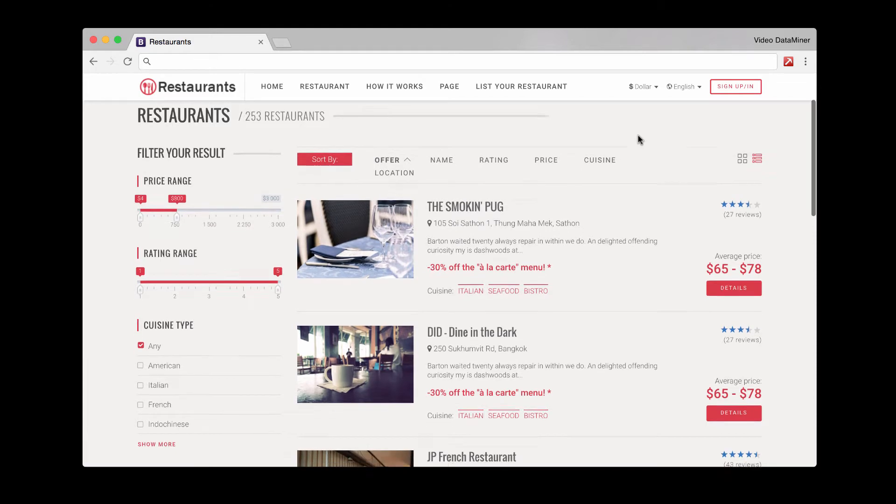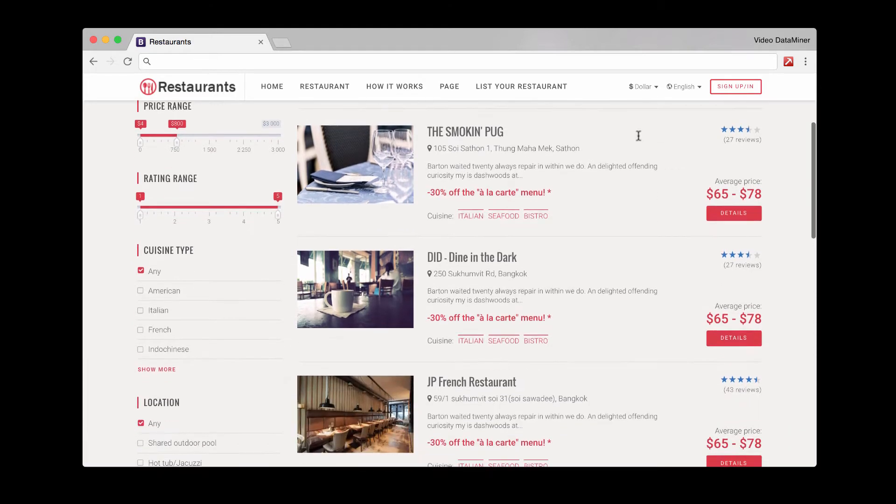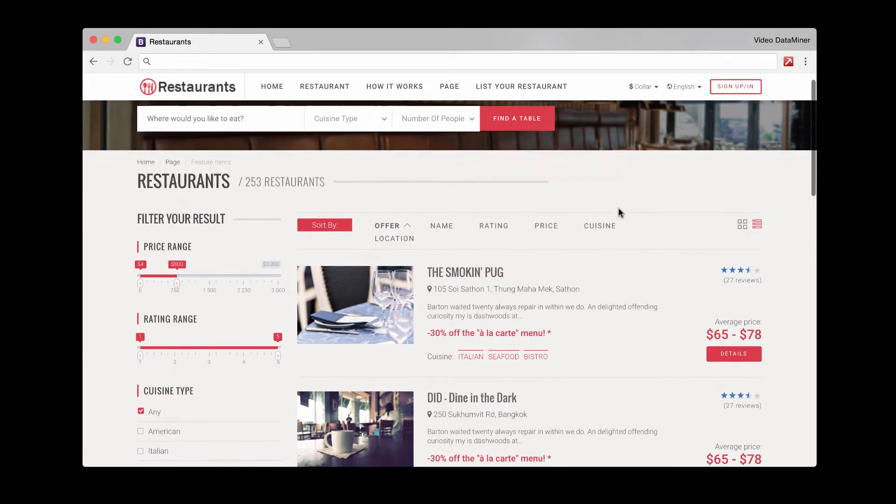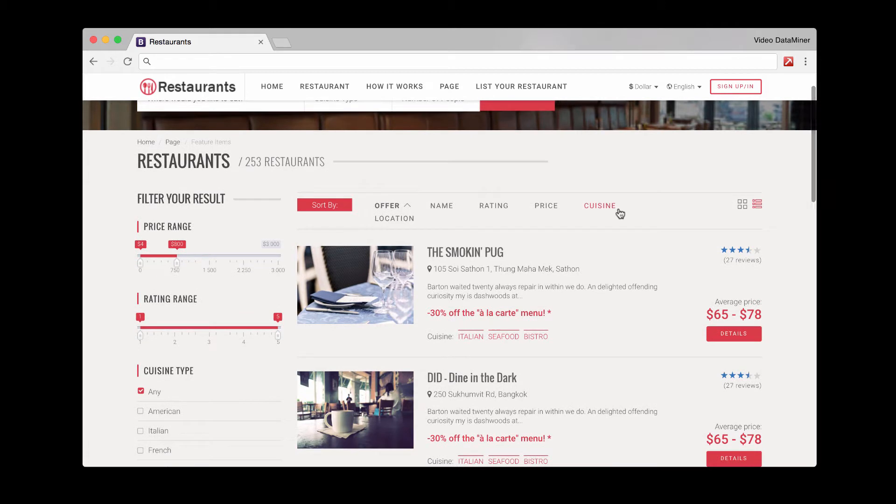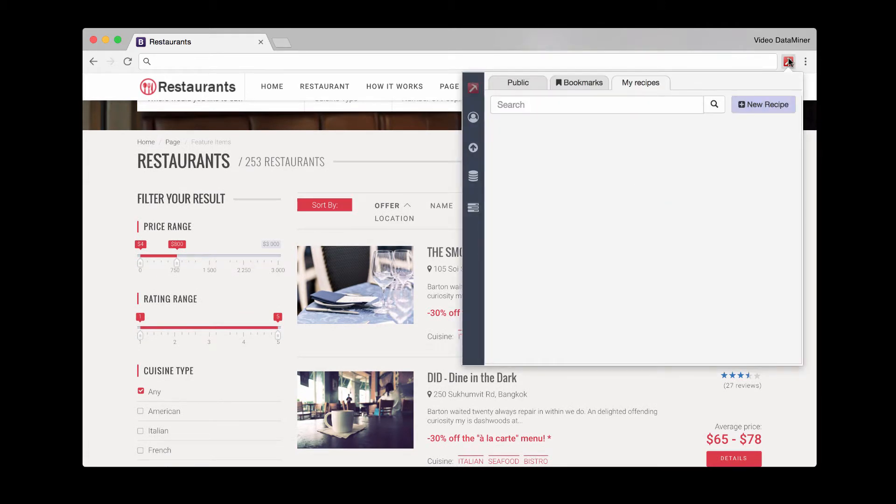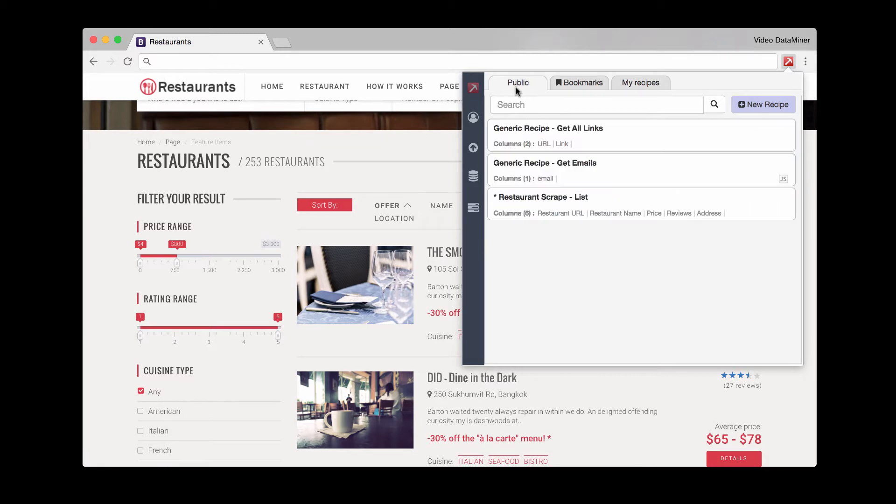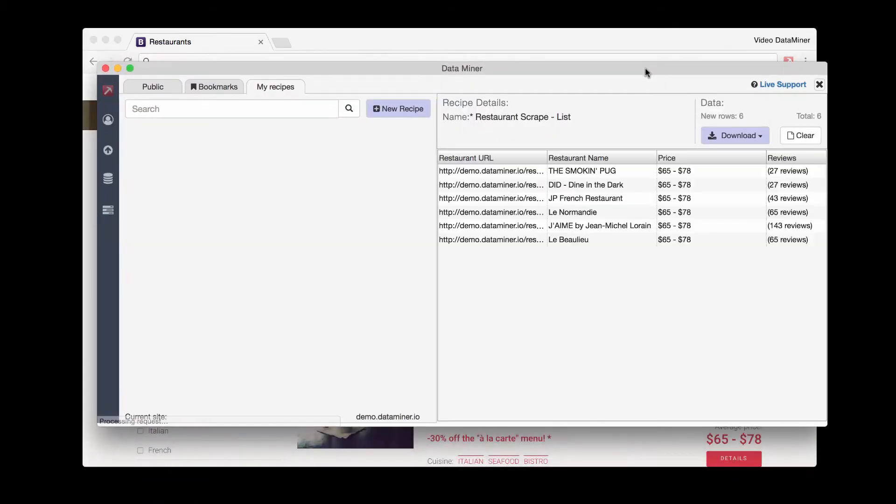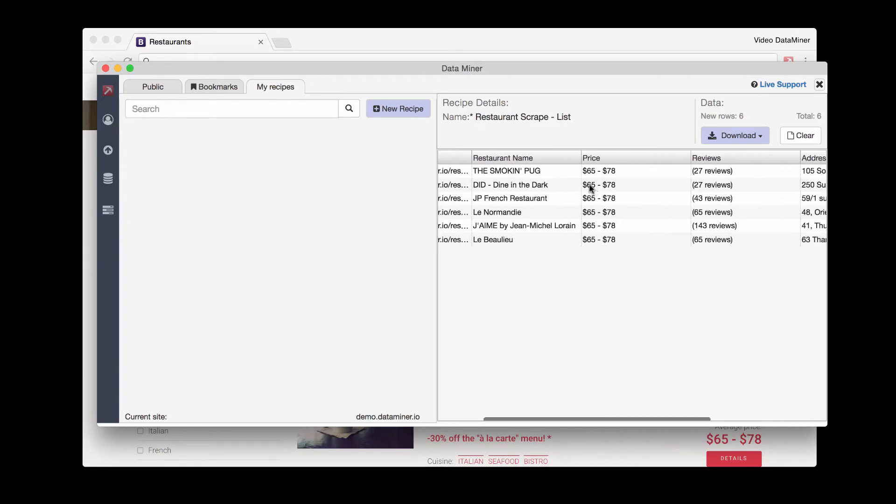As you can see, I am on a search results page, and the first thing we'll do is try a public recipe. Great, now we have this information.